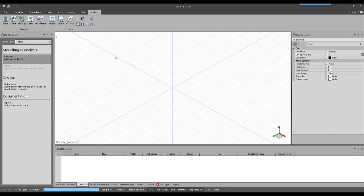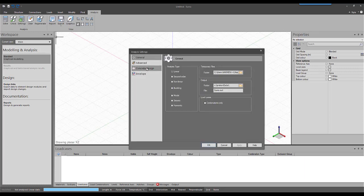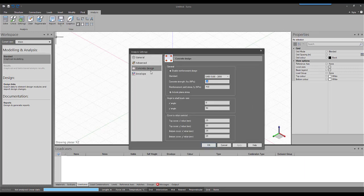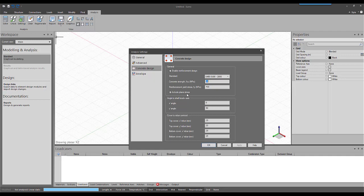Sumo's concrete design settings contains a tick box with the text include plane stress. This video will show what effect this tick box has by using an example.